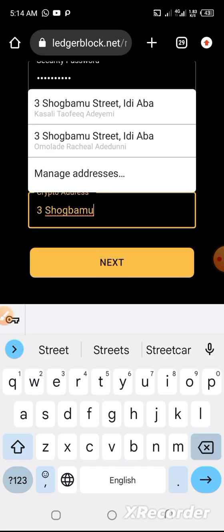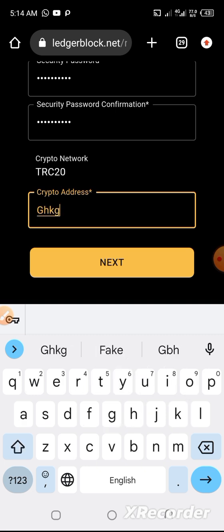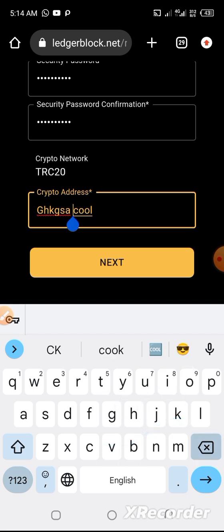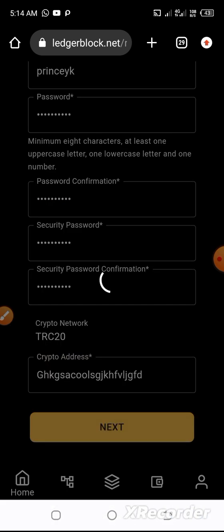Then, the wallet address. Wallet address is your wallet address, and it should be TRC20. All you need to do is go to your Binance or wherever you have a TRC20 wallet address. Make sure you are copying the right wallet address, because this wallet address is where the company will be paying you to. So make sure it's correct. I just put in placeholder text because I'm not interested in this wallet address — I think it can be edited later. But please don't just put in a random wallet address. So, I click next.